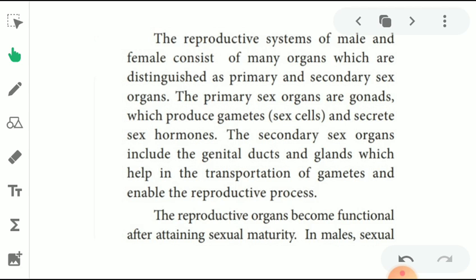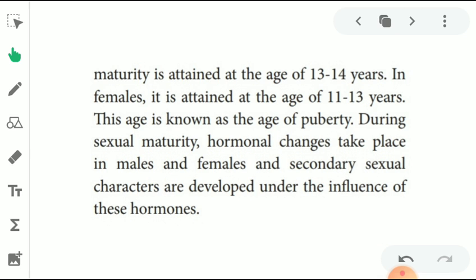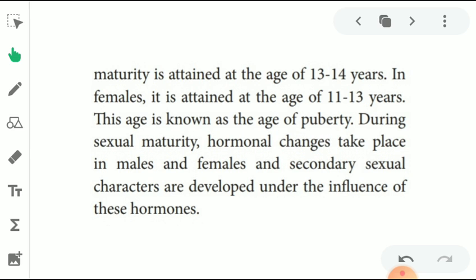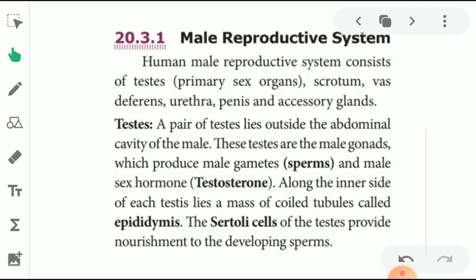The reproductive organs become functional after attaining sexual maturity. In males, sexual maturity is attained at the age of 13 to 14 years. In females, it is attained at the age of 11 to 13 years. This age is known as the age of puberty. During sexual maturity, hormonal changes take place in males and females, and secondary sexual characters develop under the influence of these hormones.